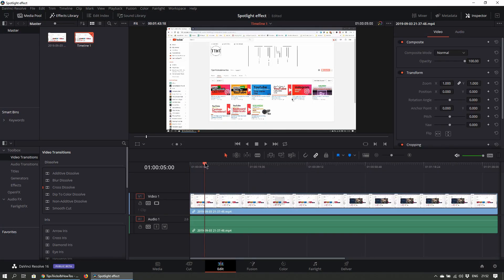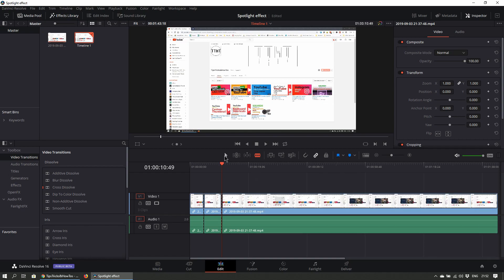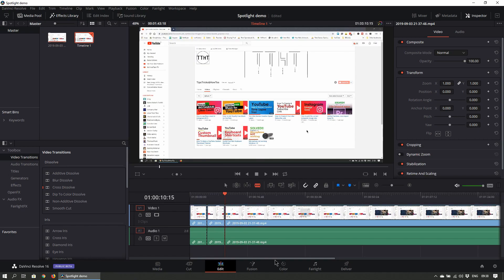Once loaded, navigate to just before the footage you want highlighted and use the blade tool to cut the footage before and right after. Then click on the color tab at the bottom.